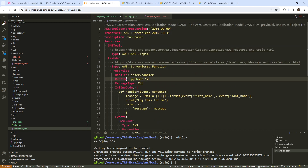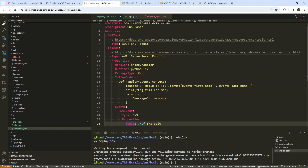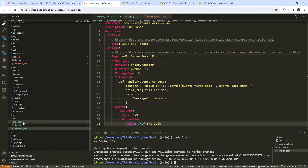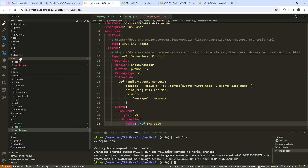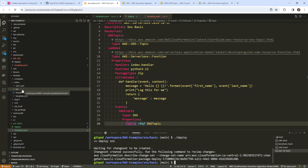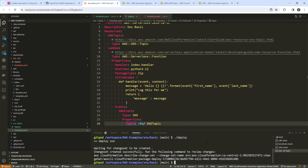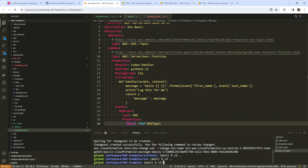This should set up a Lambda that is triggered when we send to this SNS topic. We need to deploy it to find out. We chose the inline Lambda option, and this doesn't have a SAM config — that's totally fine. We do need to install the SAM CLI if you haven't done so.